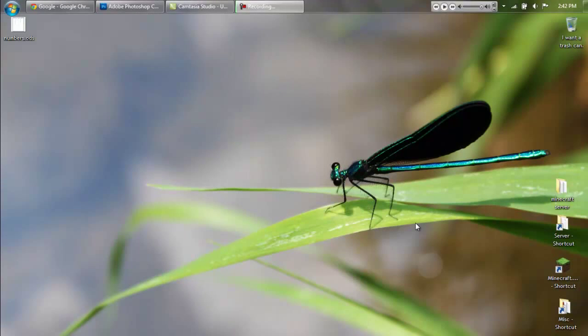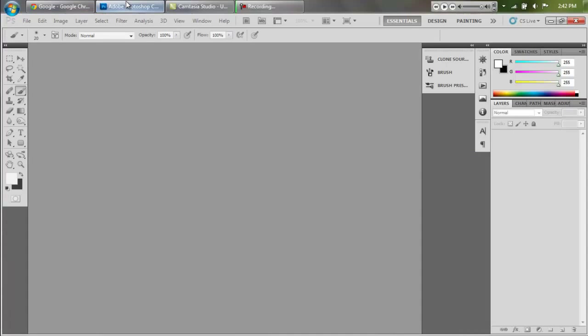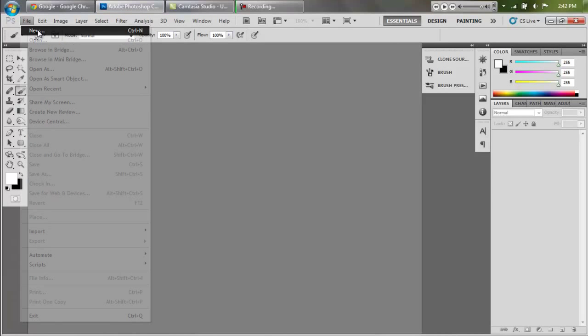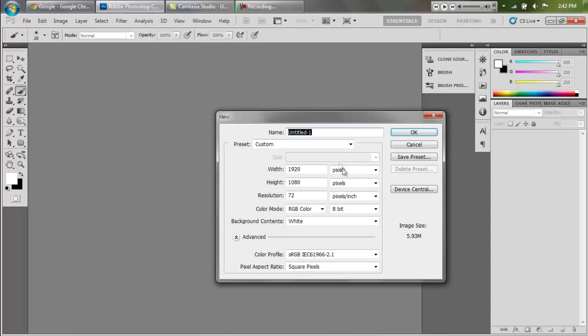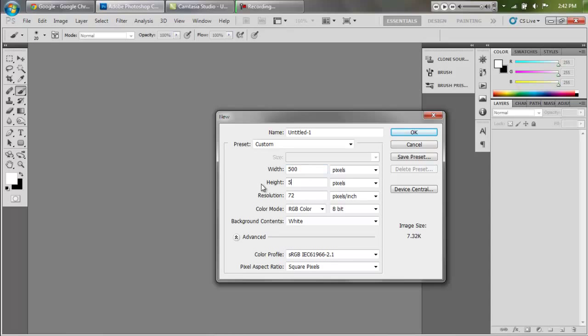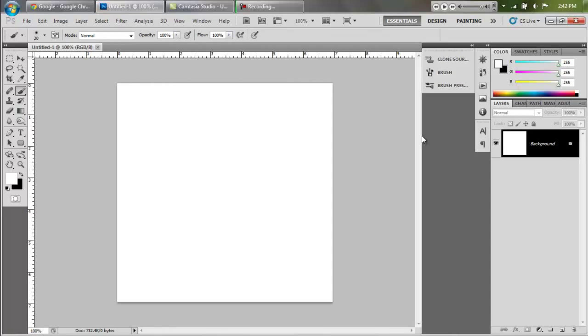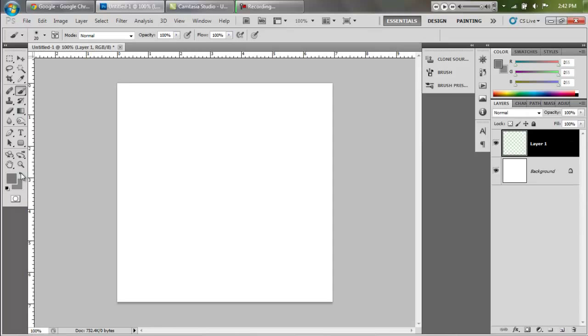What's up guys, it's Jacob here and I'm going to show you how to do that star field effect. We're going to say file new and create a new document. I'm going to make it 500 by 500 just to make it simple.